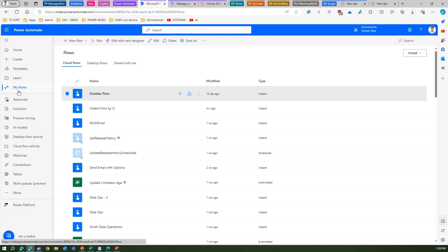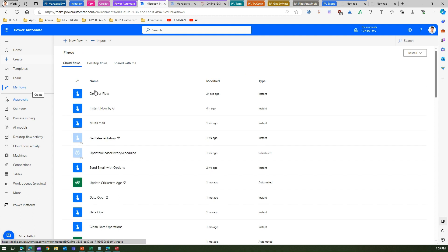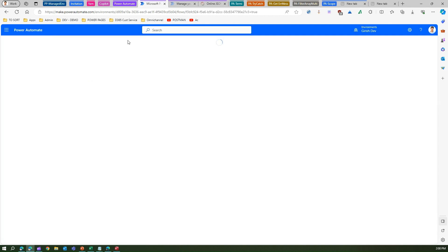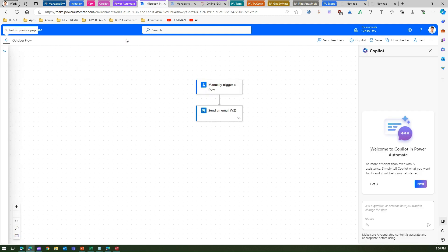If I go into the flow and select it, I get an option to edit with the new designer, so let's see how the new designer looks like. If you don't see that option, make sure that you are on the monthly channel of all the updates being sent by Microsoft.